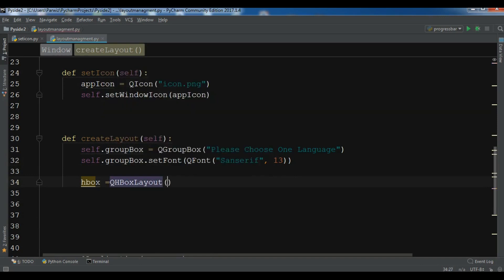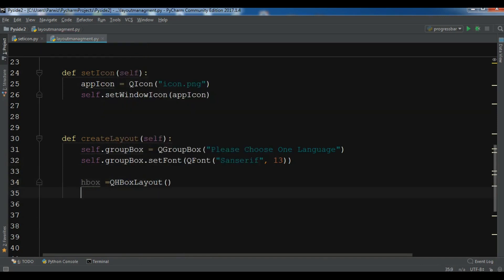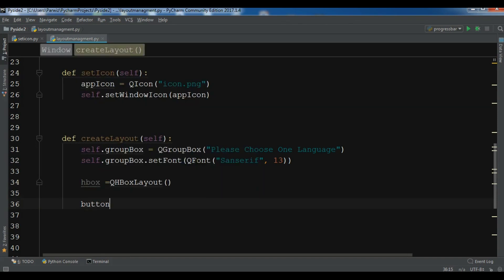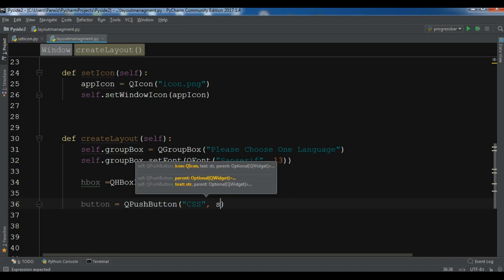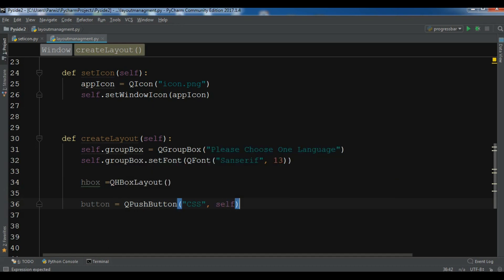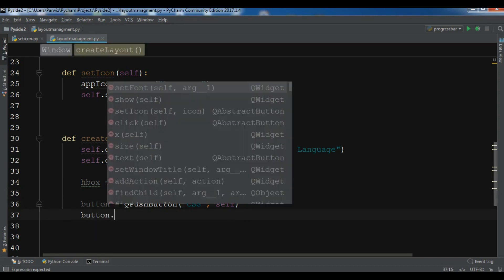After this I need to create a QHBoxLayout — that's a horizontal box layout — so you can arrange your widgets horizontally. Now I need to create some buttons because I want to add them to my layout.